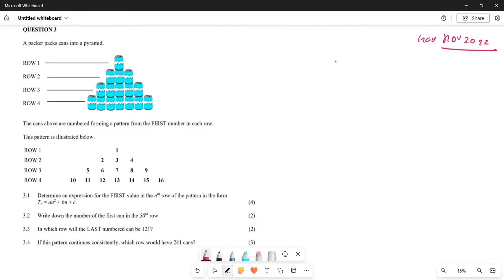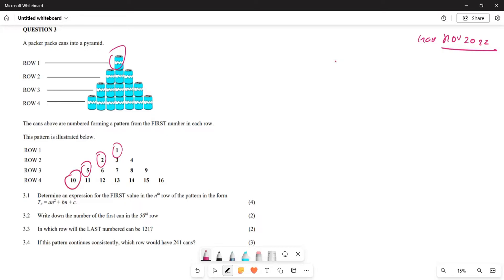We are given a pyramid of cans. They say the numbers form a pattern from the first number in each row. So the first numbers in each row are going to be 1, 2, 5, and 10.